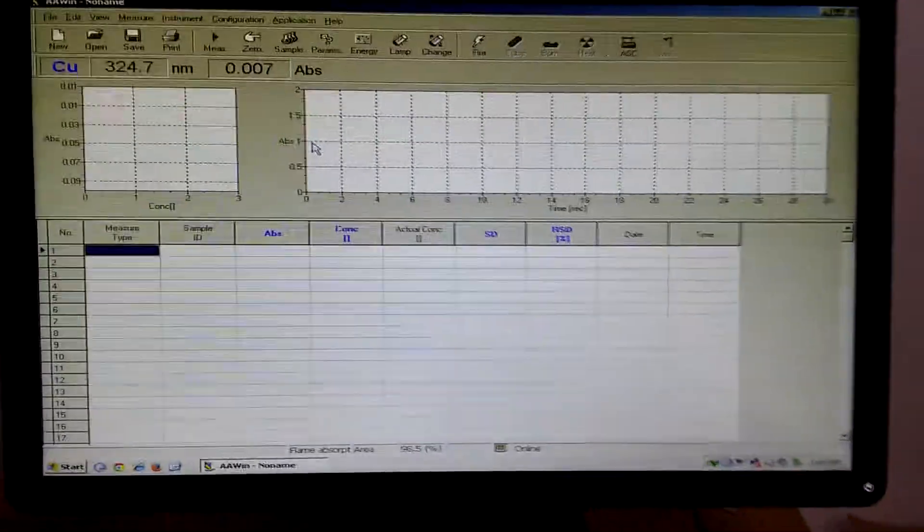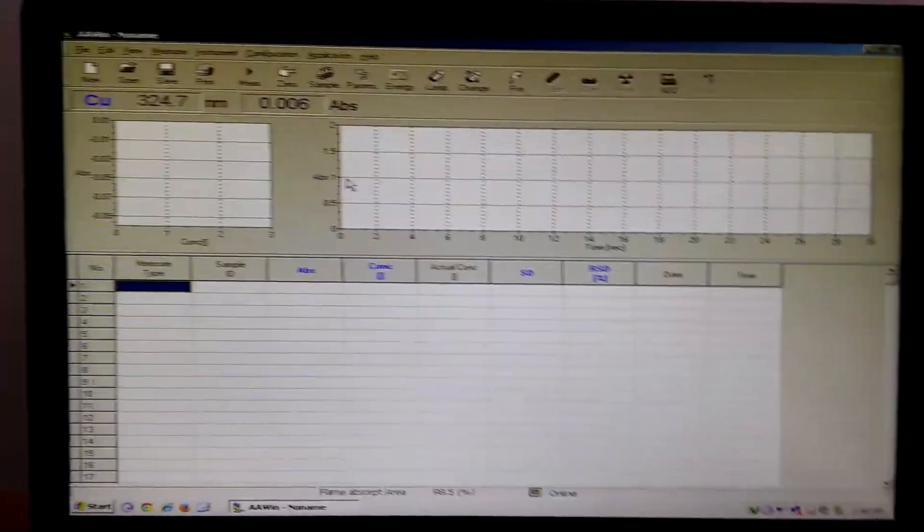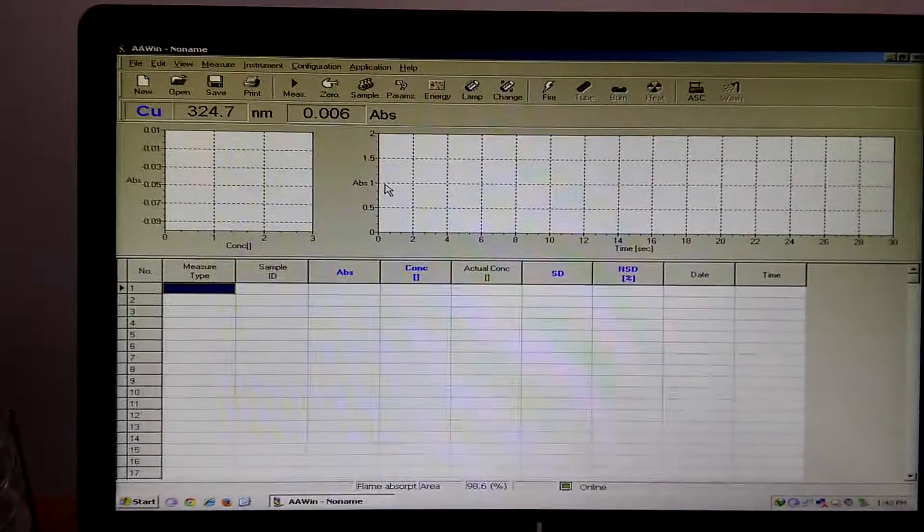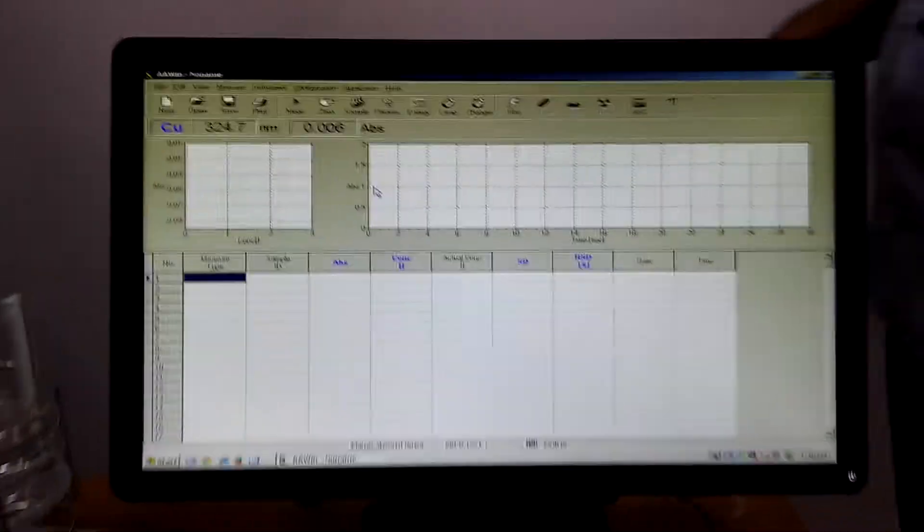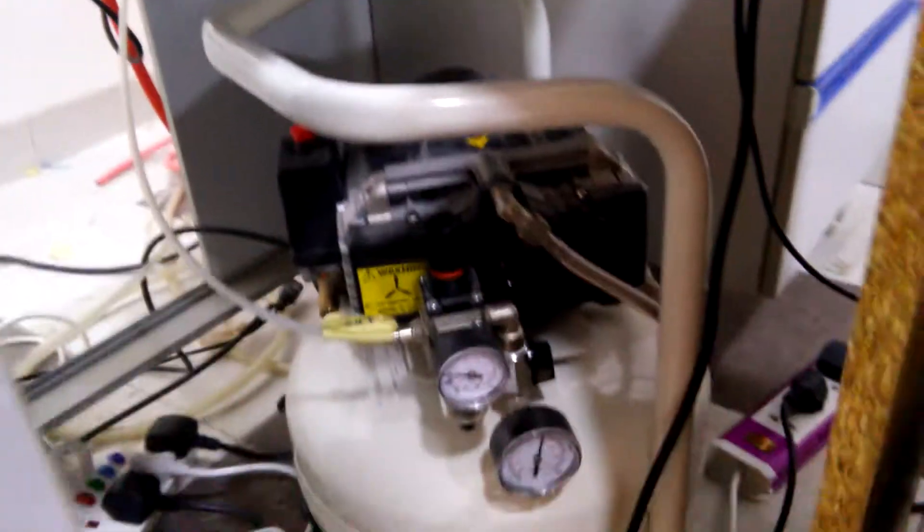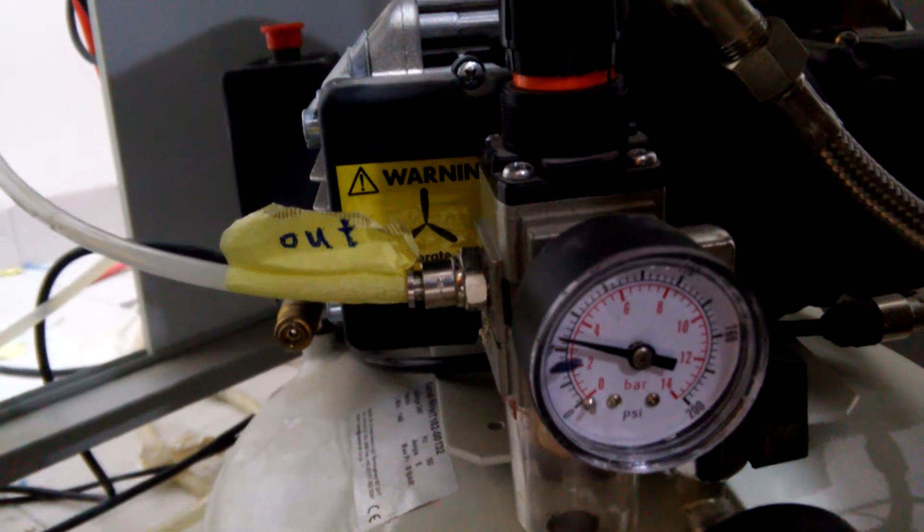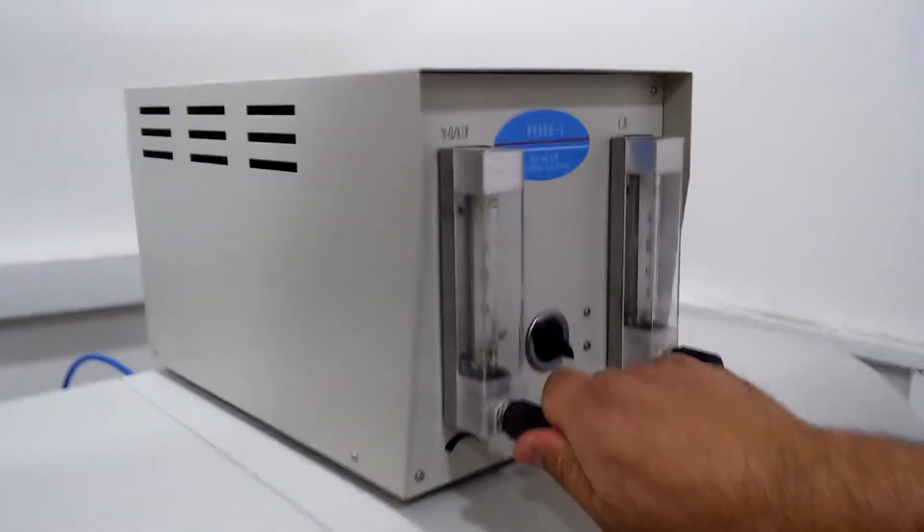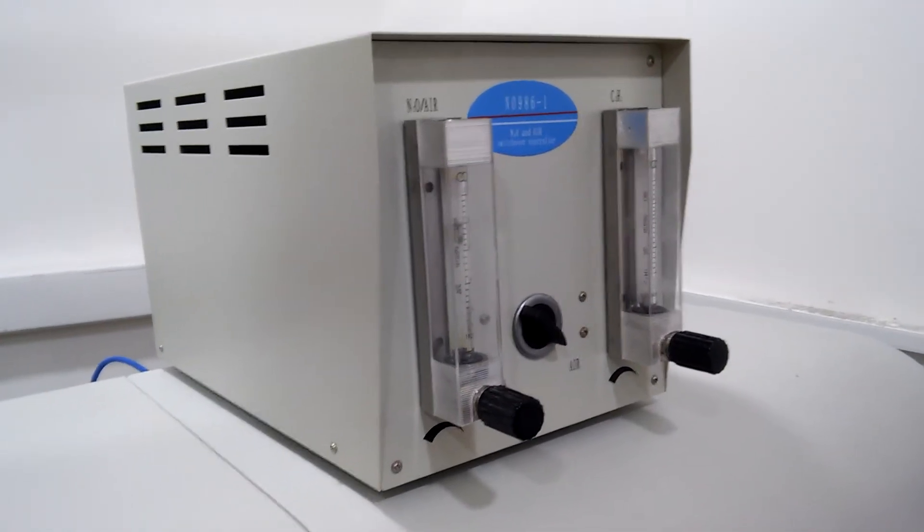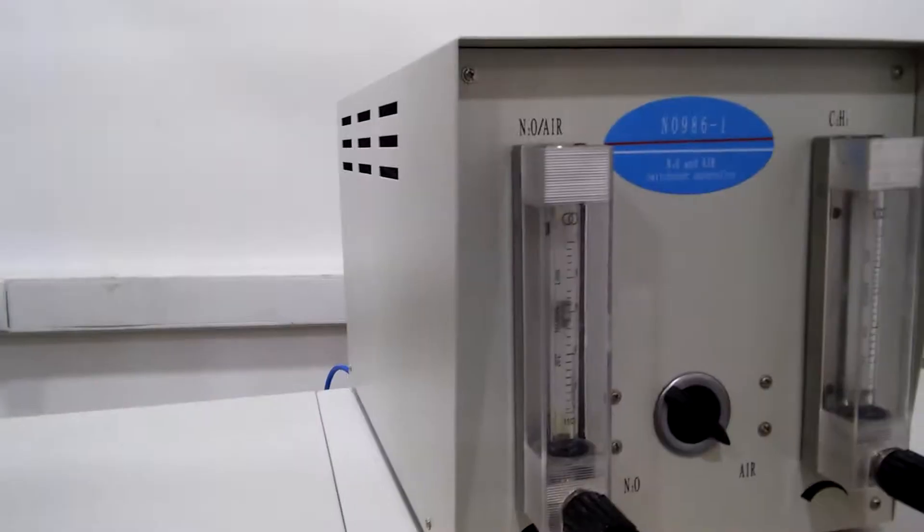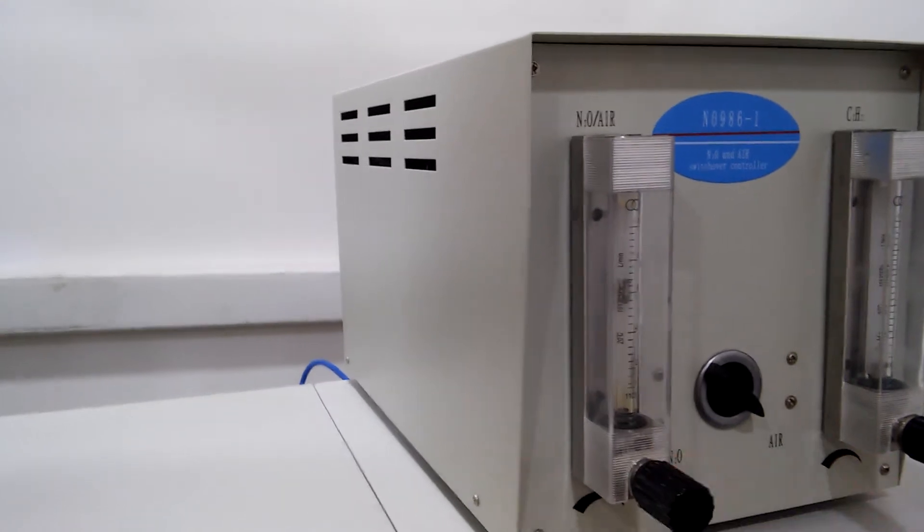Now we are going to ignite the instrument, so first of all we have to make sure of the pressures for air and acetylene. This is the air compressor and these are the gauges. This gauge has to read between 0.3 to 0.4 megapascal. From this we can control the flow rate of the air. Now this is okay, keep it. This is the burner head which is made of titanium alloy.